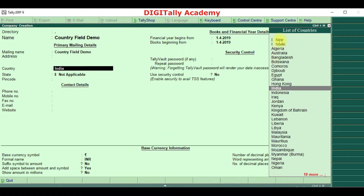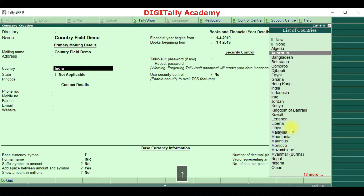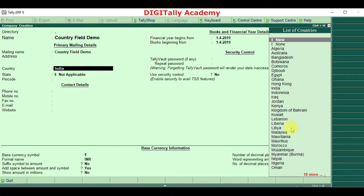As I already mentioned, we have 46 countries listed here. In case the country for which you are maintaining books is not listed, you can go to new and create your own country.